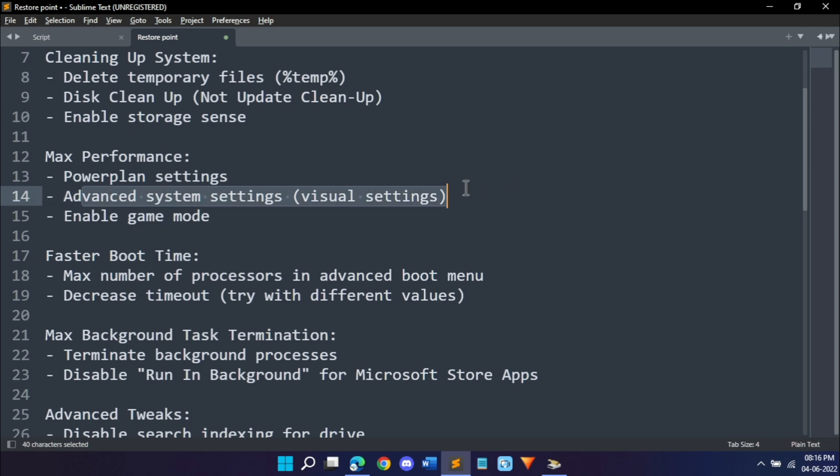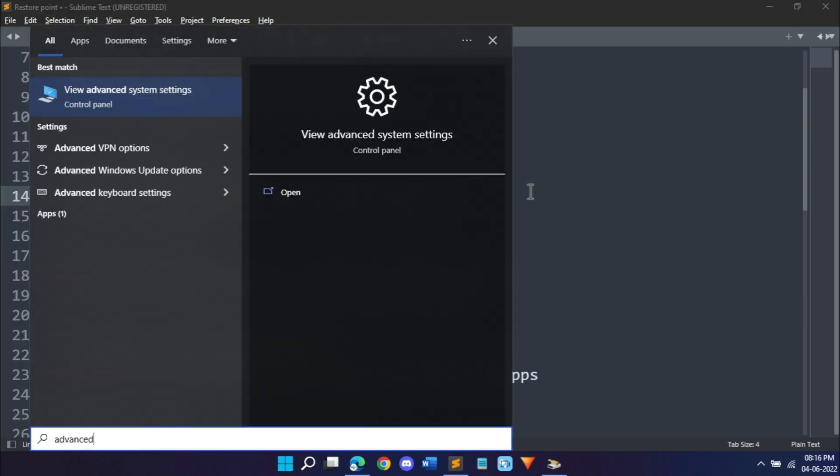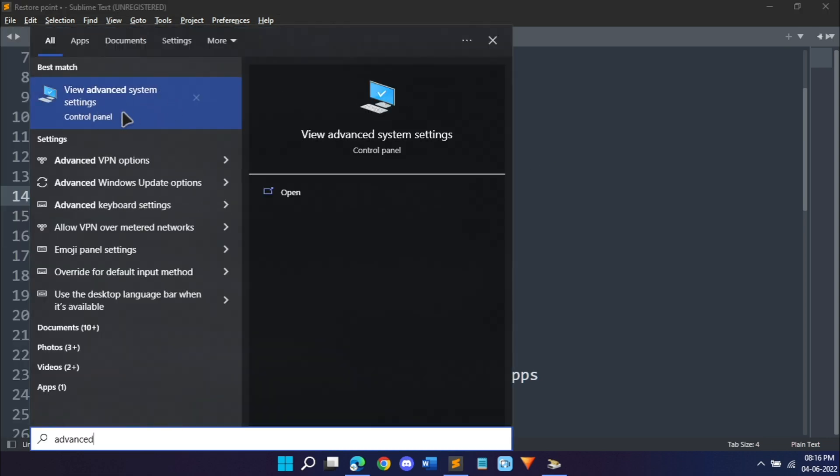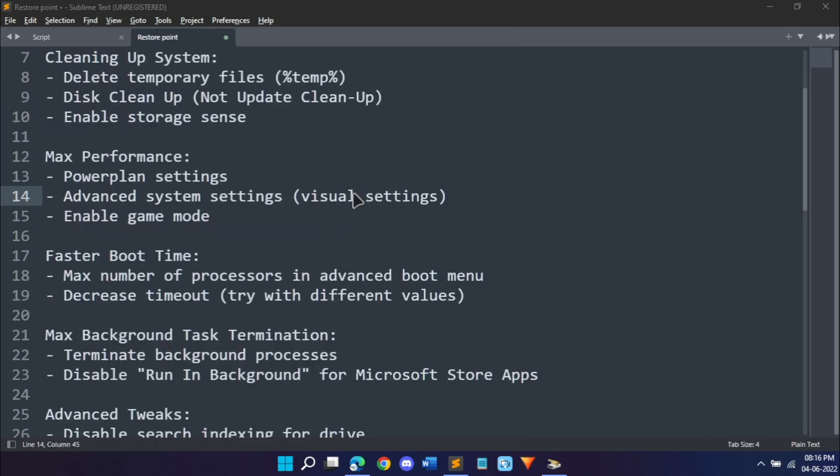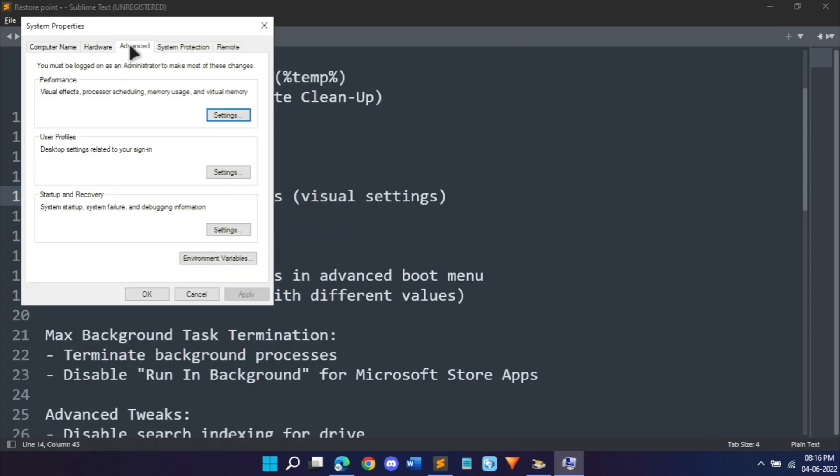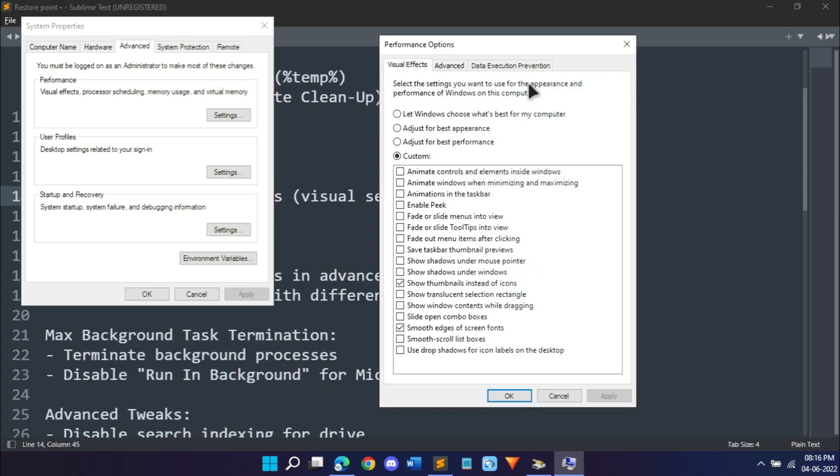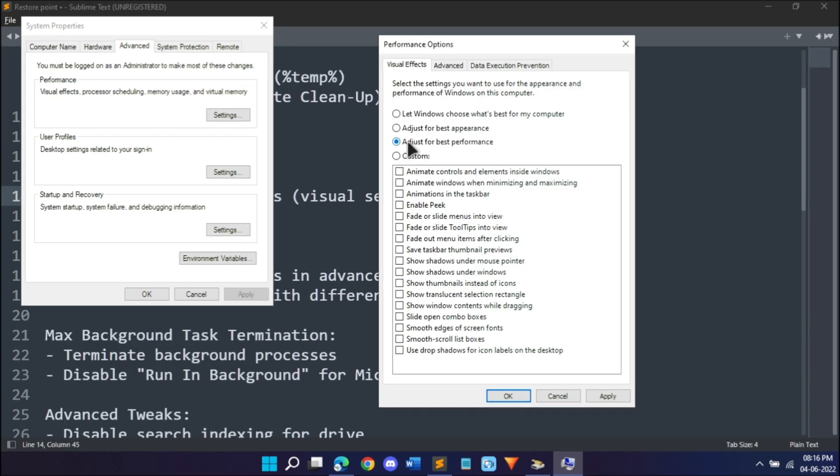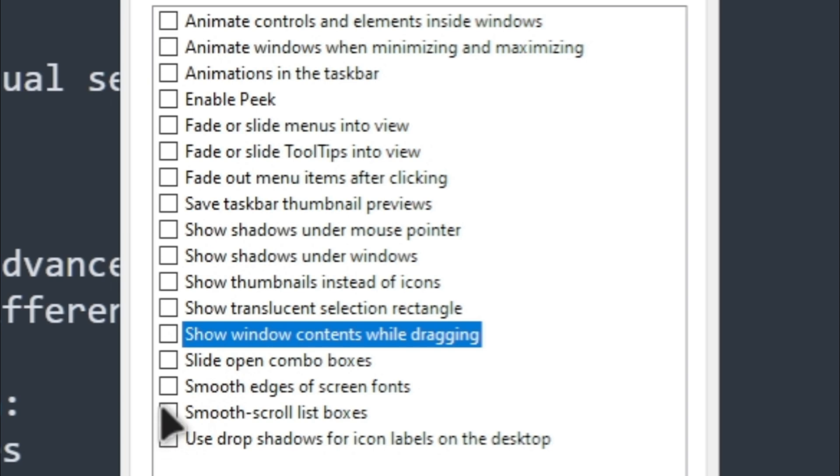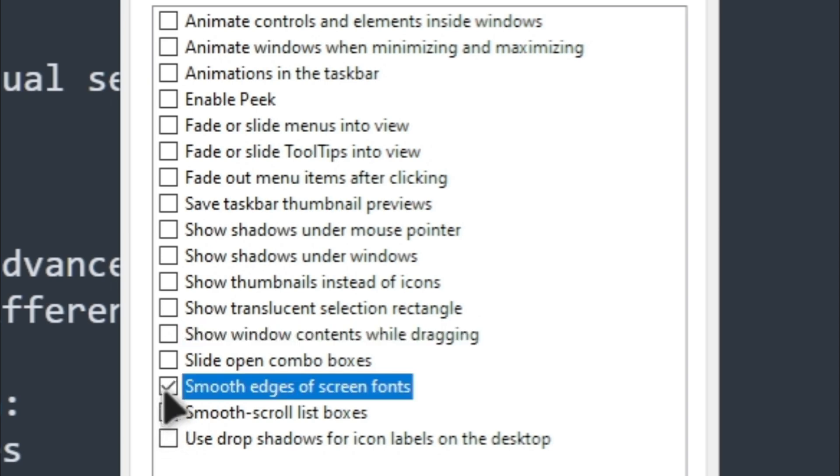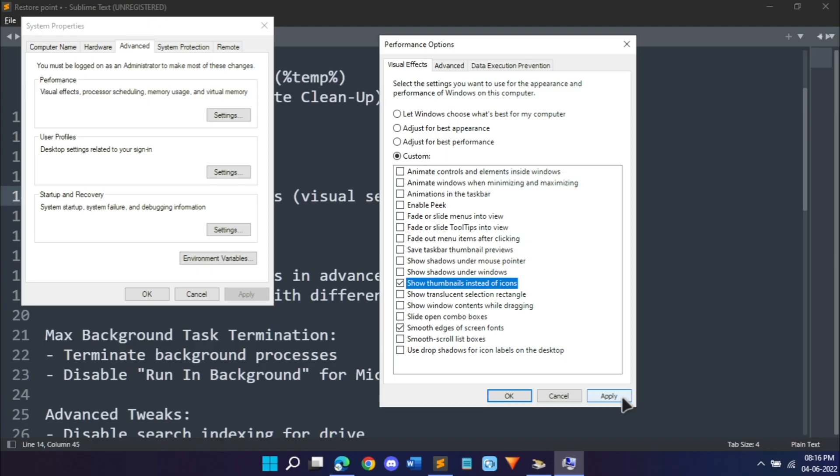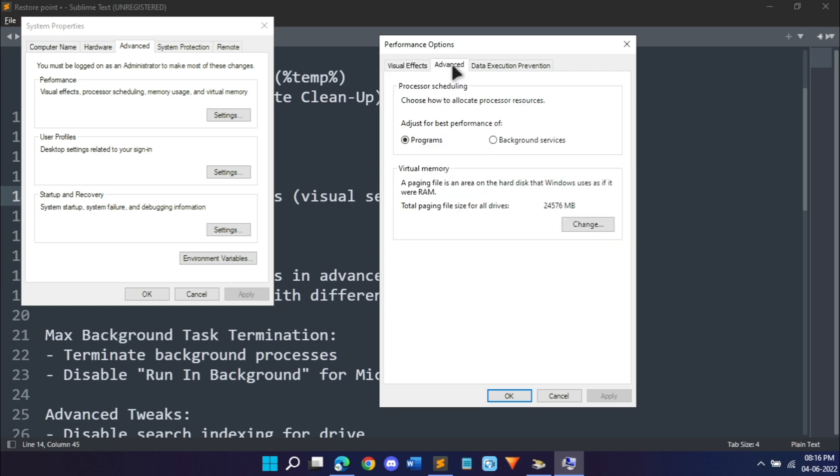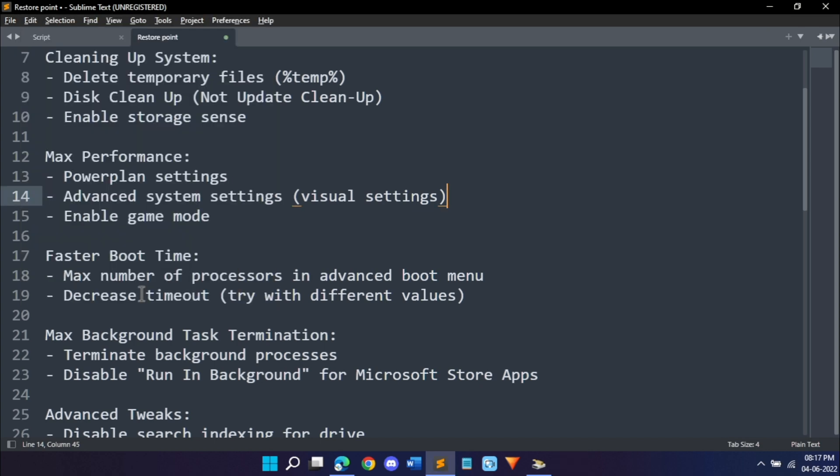Once you're done with that, close. Then is advanced system settings. Go in your Windows start menu and search for advanced. It will find view advanced system settings. Click open, go into the advanced tab, performance, and click settings. Select adjust for best performance, but then you should enable some options like smooth edges of screen fonts and show thumbnails instead of icons. Hit apply, then in advanced make sure adjust best performance of programs. Click OK, click OK once again.